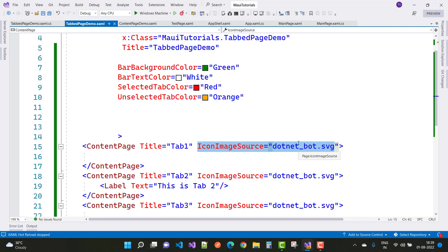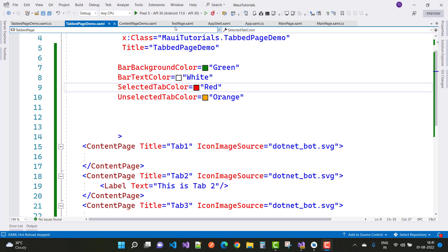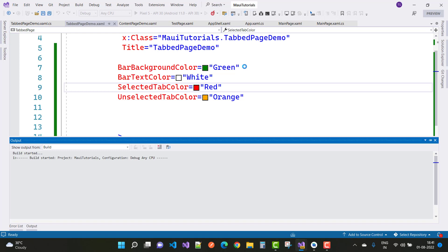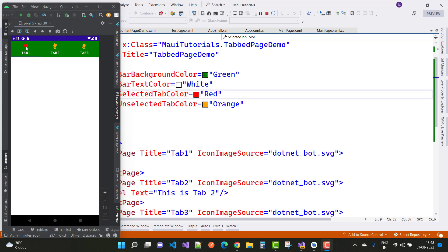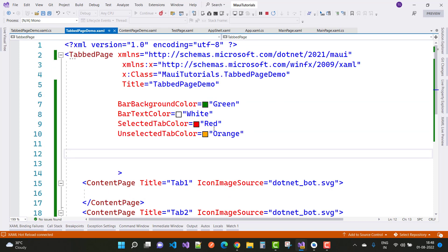If you run your project on the Android emulator — Pixel 5, API 30, Android 11.0 — you will see the icon image source is visible. On the Pixel 5 emulator the icon file is visible, the selected color shows as red, and unselected shows as orange. This is how TabbedPages work. In a later session I will also cover NavigationPage as well as FlyoutPages.